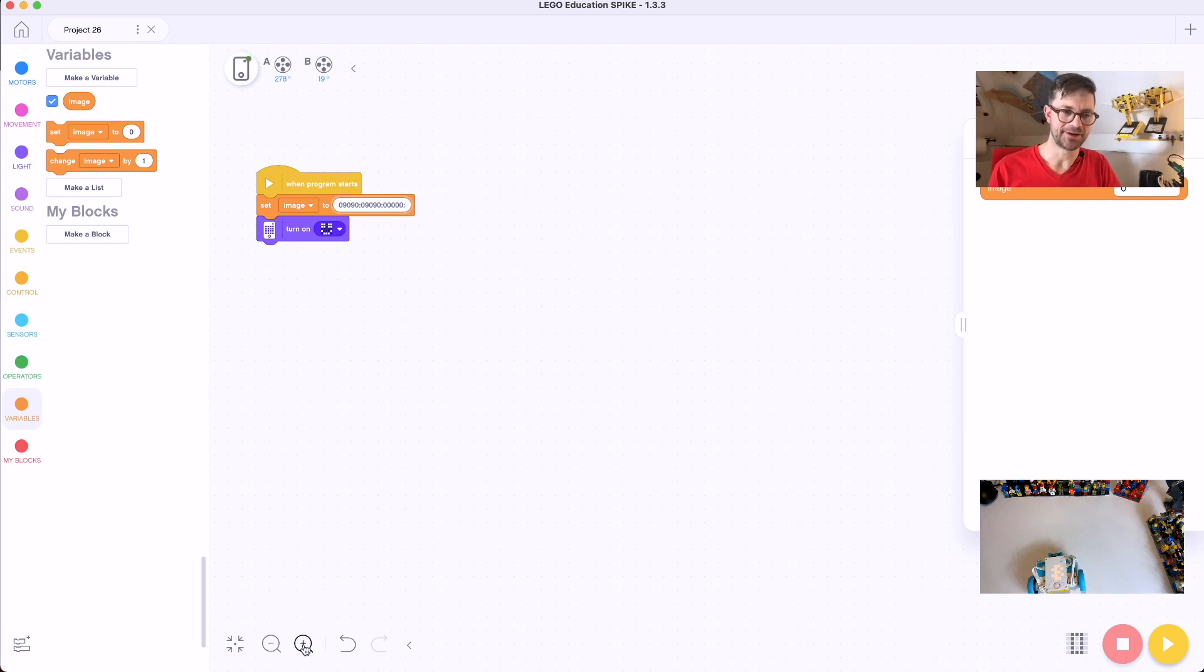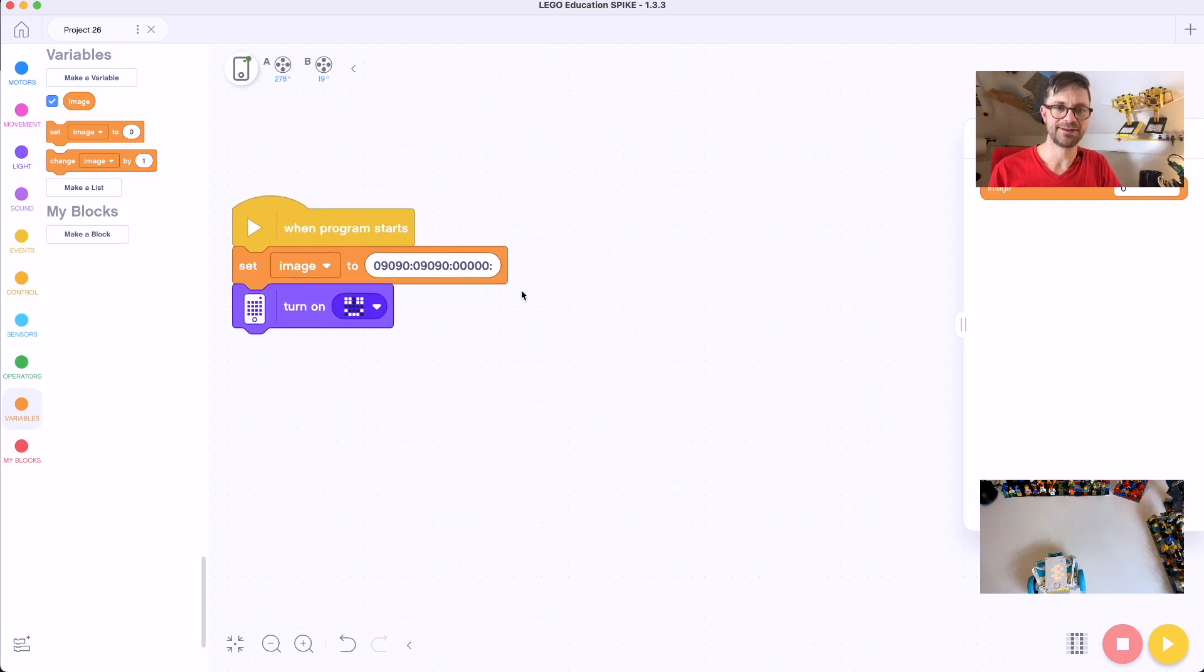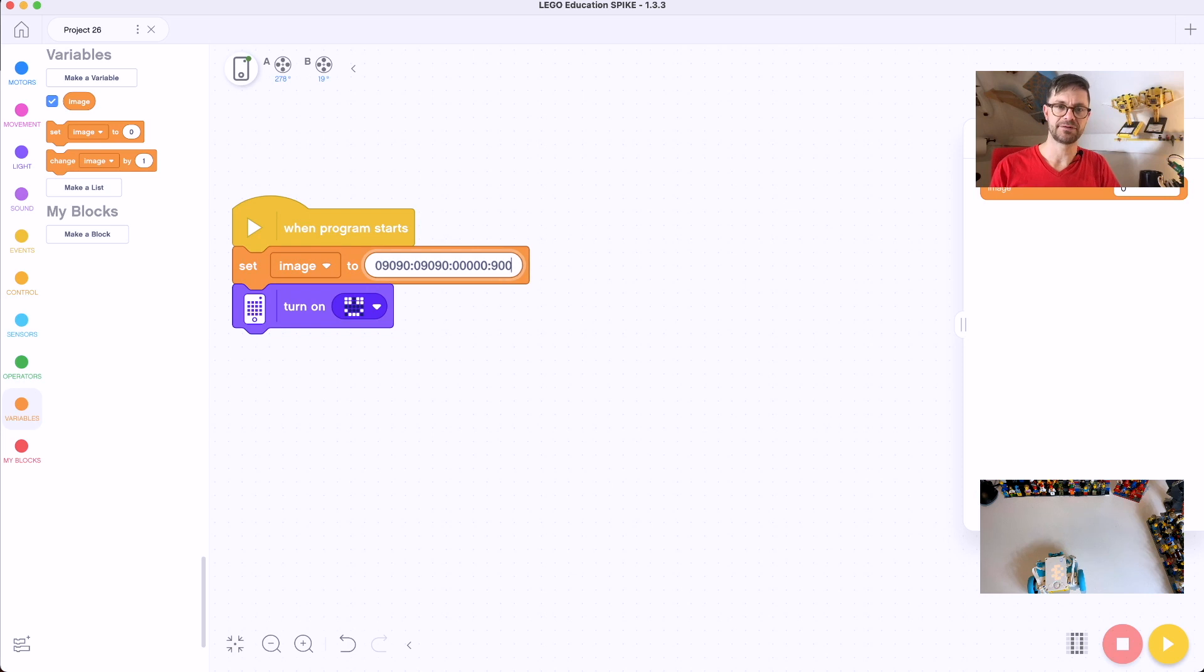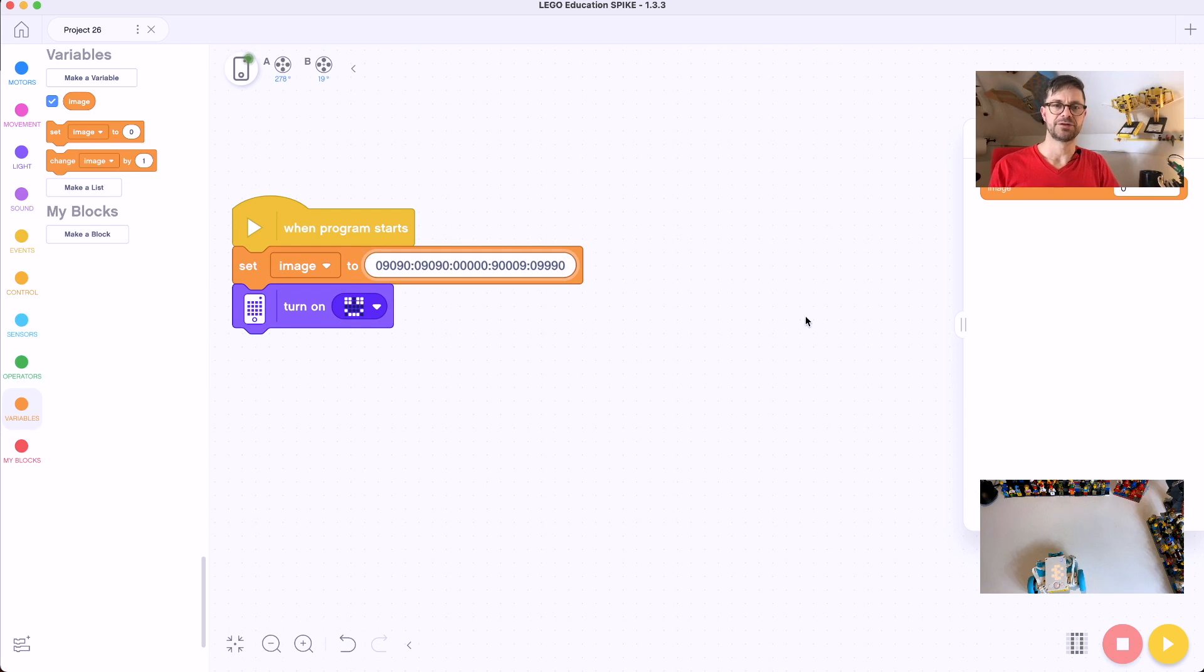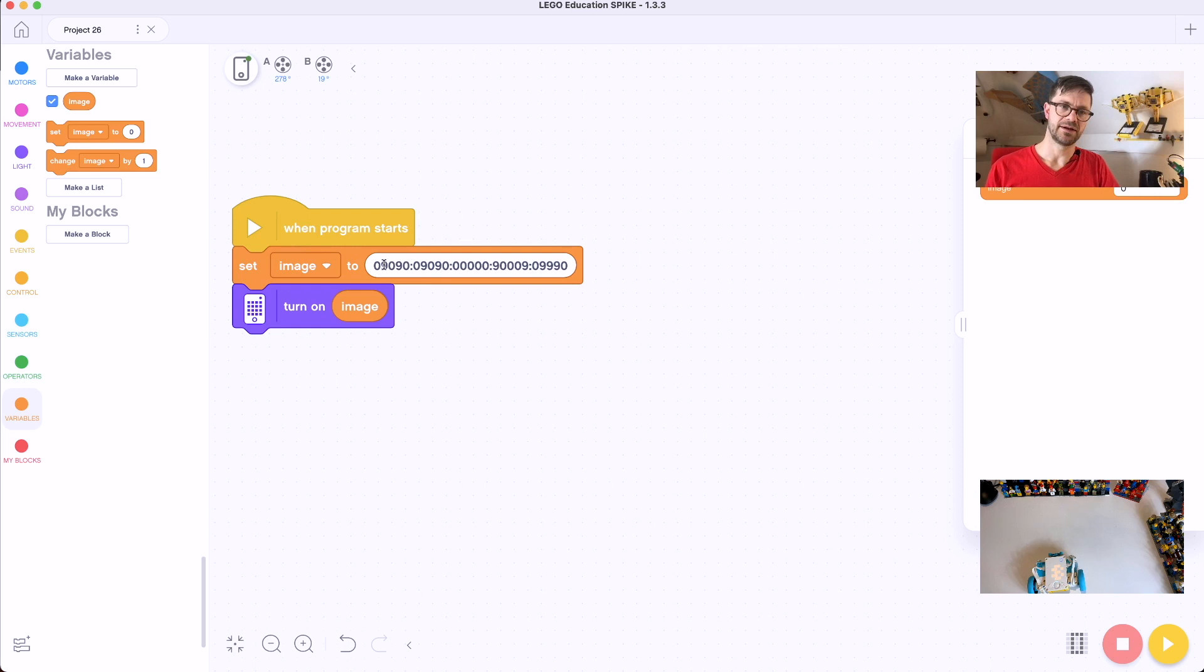And then we're going to make a row of five empty pixels. Oh, let me zoom in here a bit because it's probably hard to read on the YouTube video. So those are five empty pixels. Then we're going to make the corners of the mouth: 9 0 0 0 0 9. And then we're going to make the bottom of the mouth which is off, on, on, on, and off.